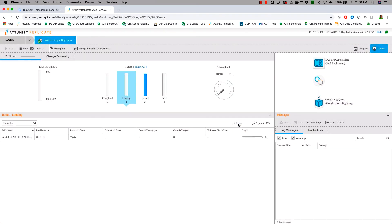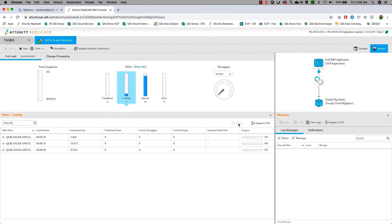We can now see the fact that the data is starting to load into BigQuery from our SAP system. And we'll speed this up now so that we can watch the rest of the process.